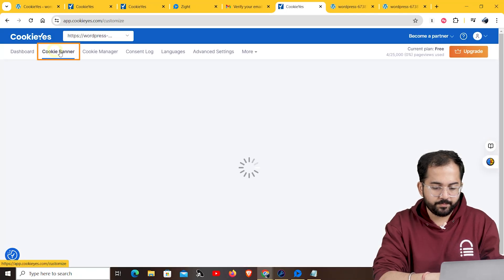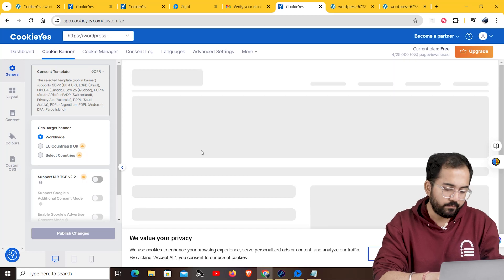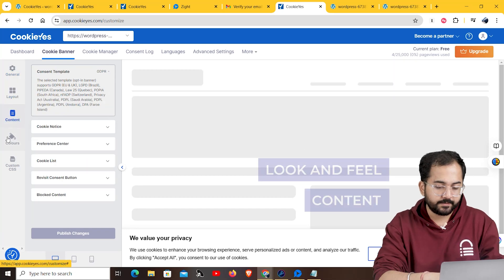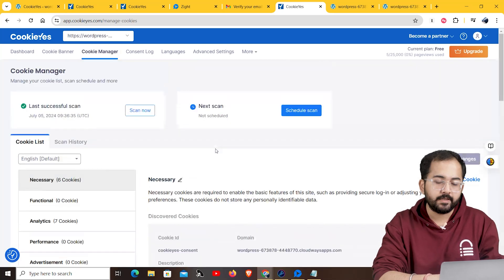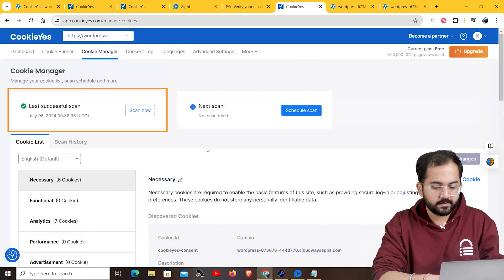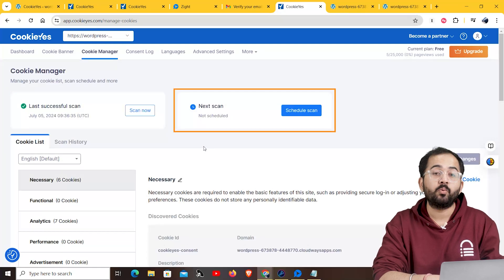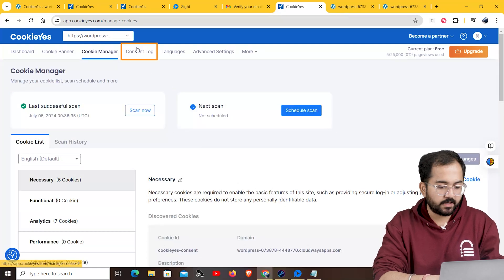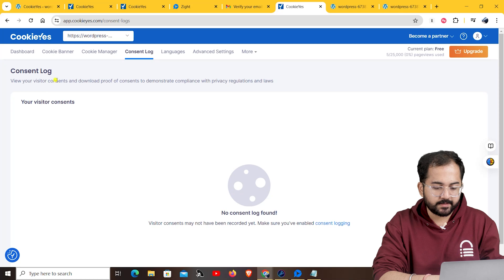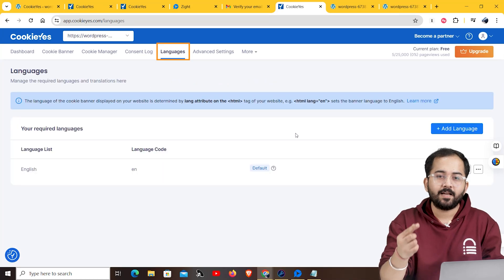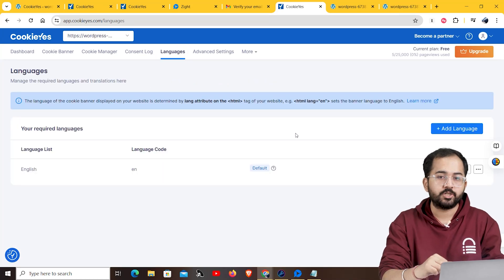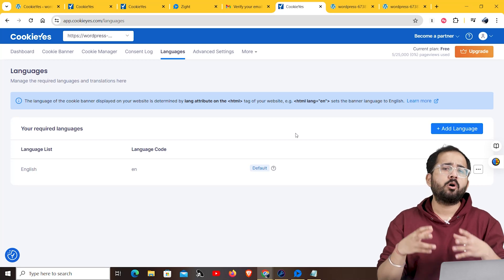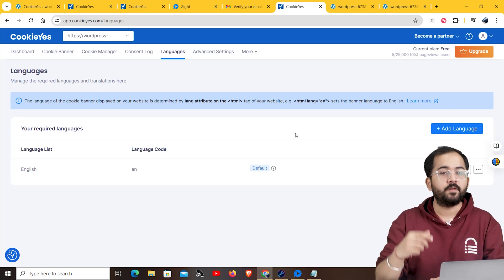I'll go to the cookie banner tab. There, you'll find tools to change the cookie banner's template, look and content. The cookie manager lets you manage your cookie list. You can also perform cookie scans and schedule a scan for any period you want. In the consent log tab, you can see the consent trend of your website's cookie. Next, the languages tab lets you pick your cookie banner's language.